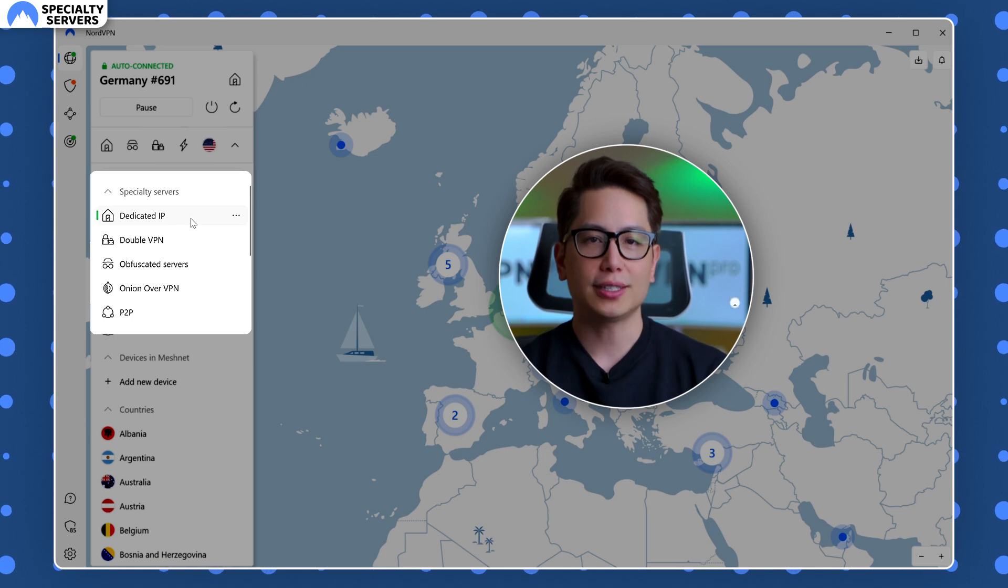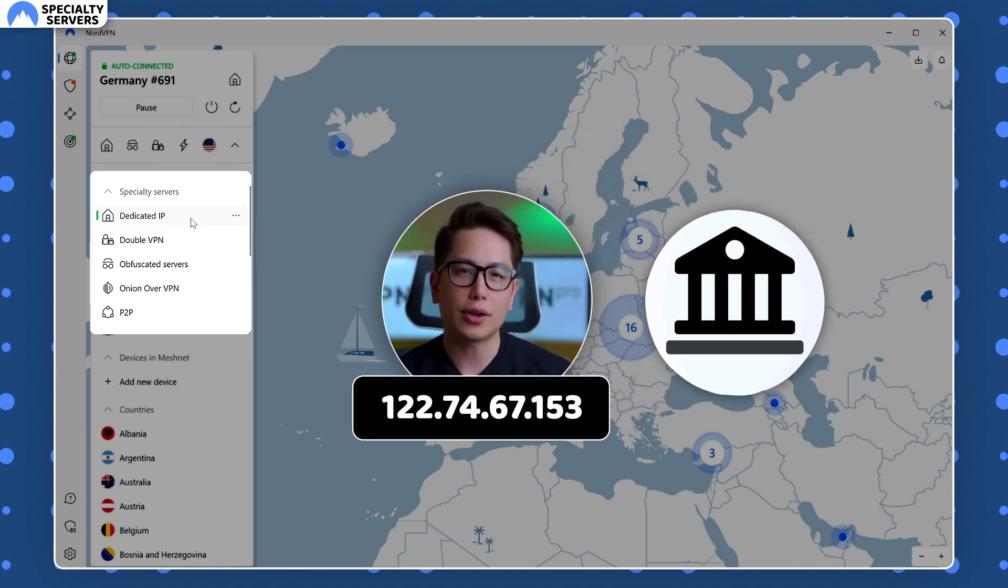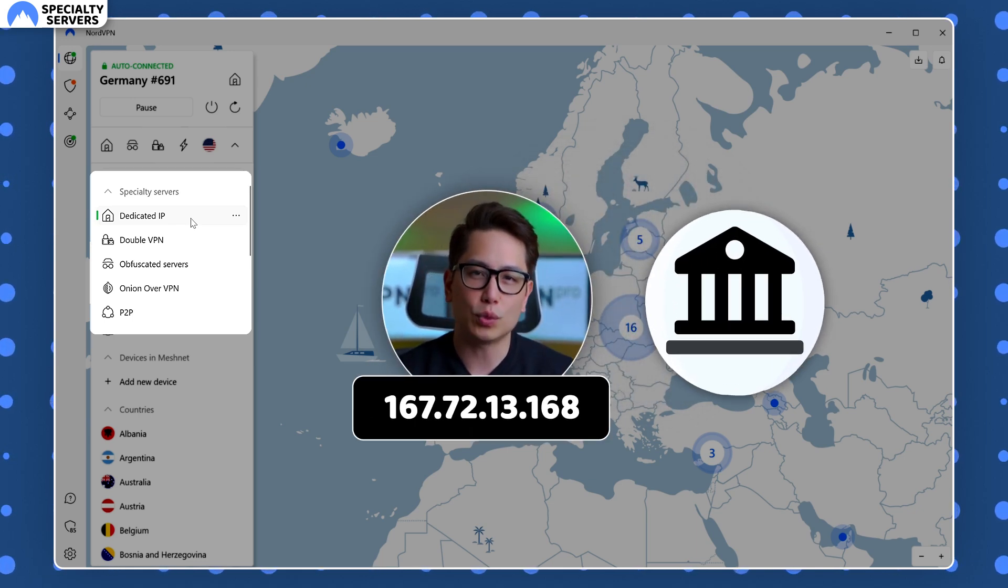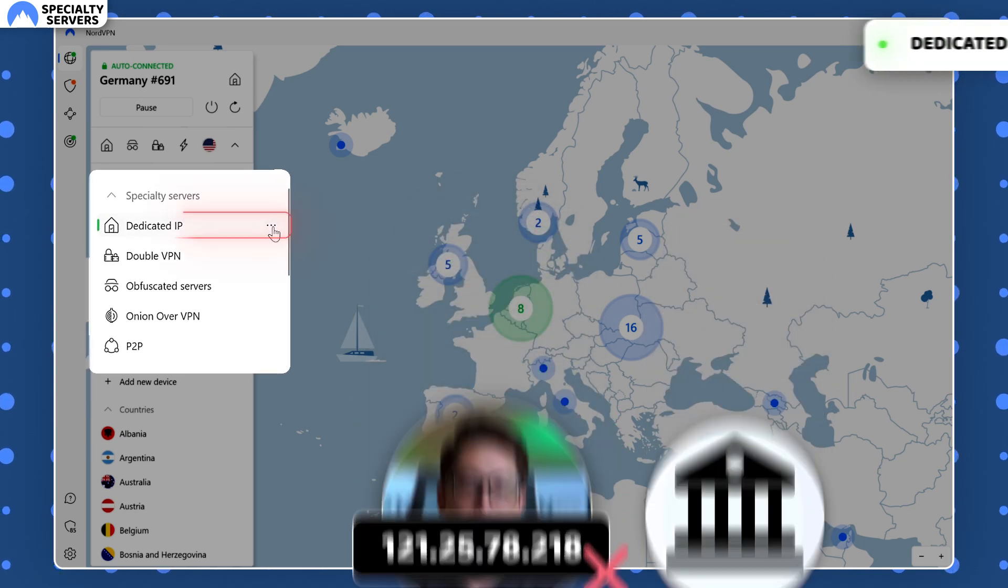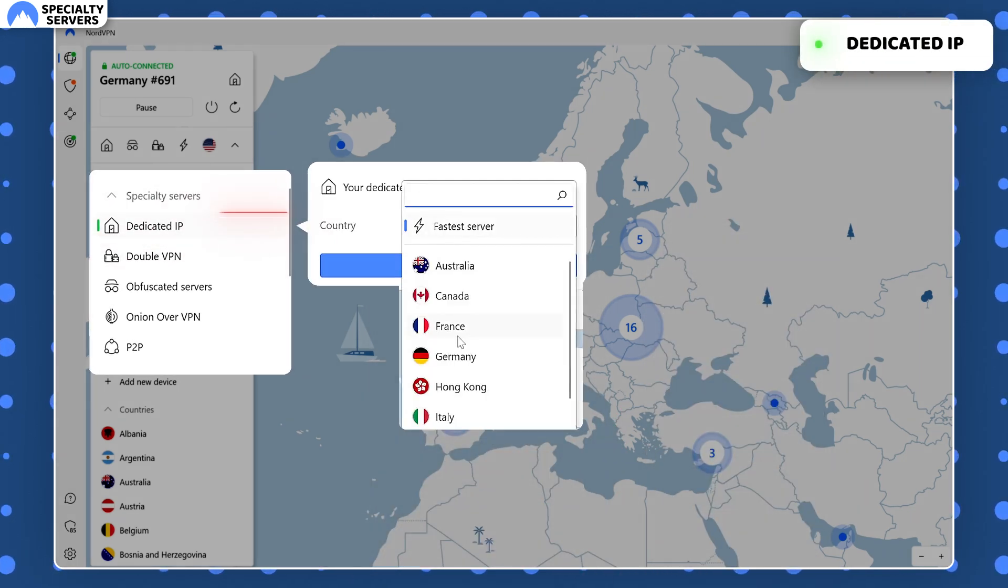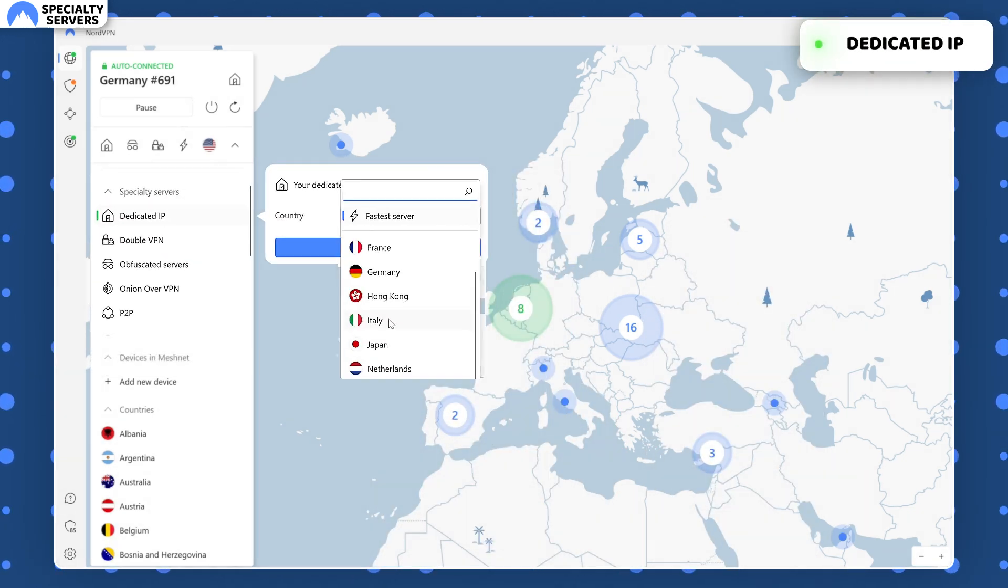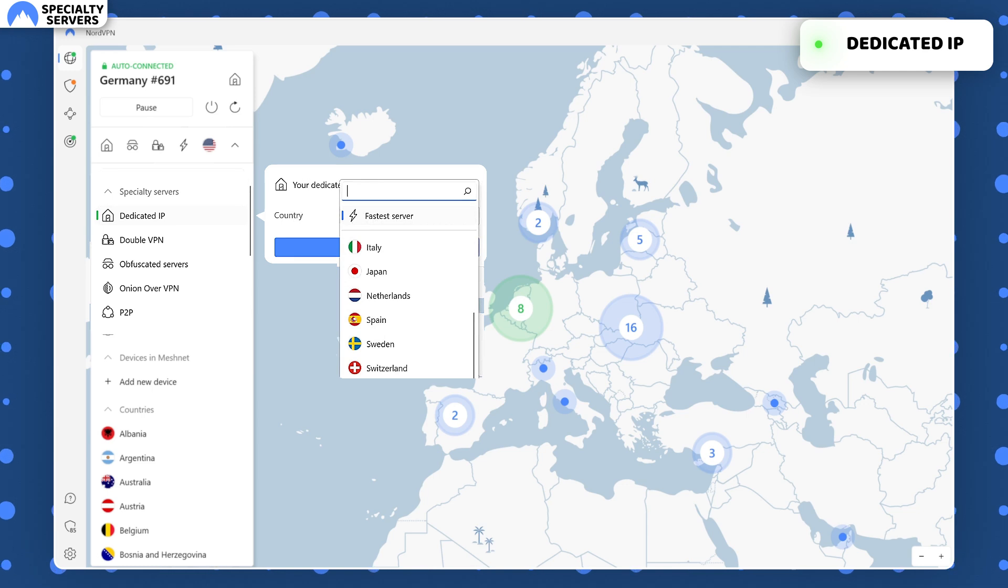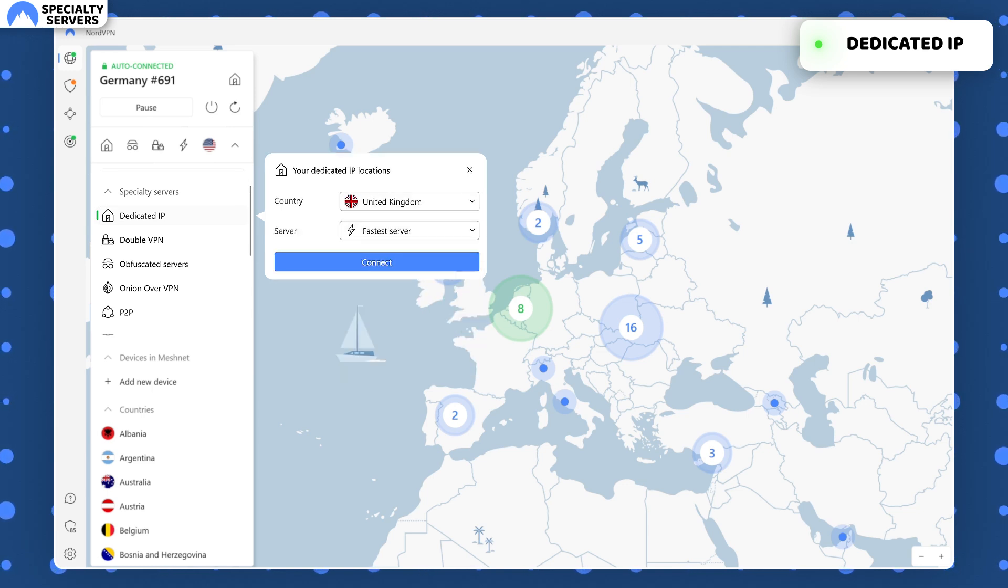Some websites like Banking Ones don't like when their users log in with different IP addresses every time. A dedicated IP can help with that, providing you with a server that has the same IP every time, helping you avoid any suspicions.